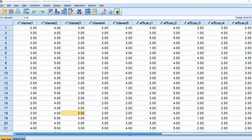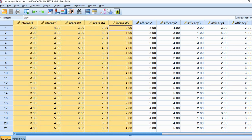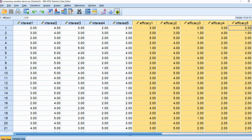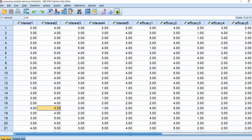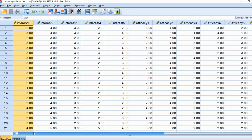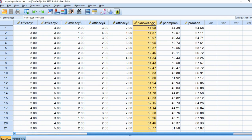Here we have our data file opened up. Basically the first ten variables in the data set are reflecting the items within our survey. The first five items are designed to measure a person's interest in politics. The next five items are designed to measure their self-efficacy for learning politics, and then at the end of the data set we have three performance measures in terms of their political knowledge, comprehension, and reasoning about political issues.